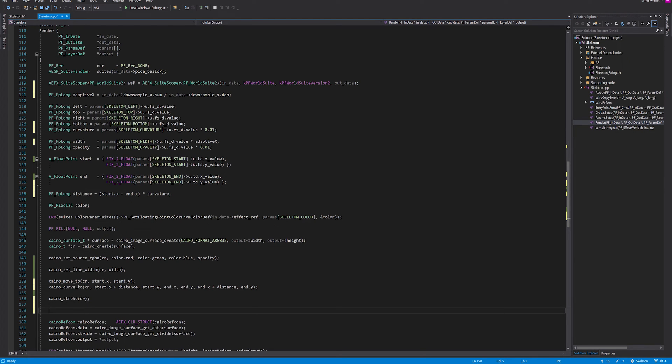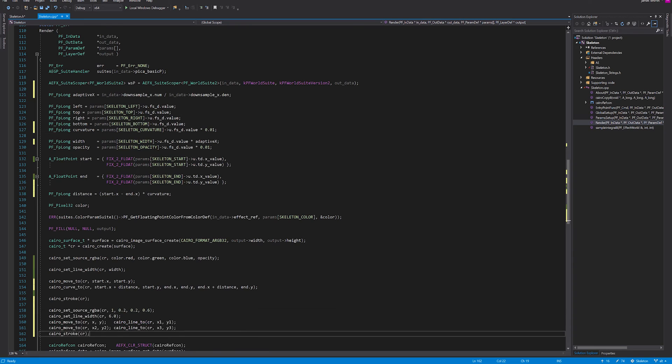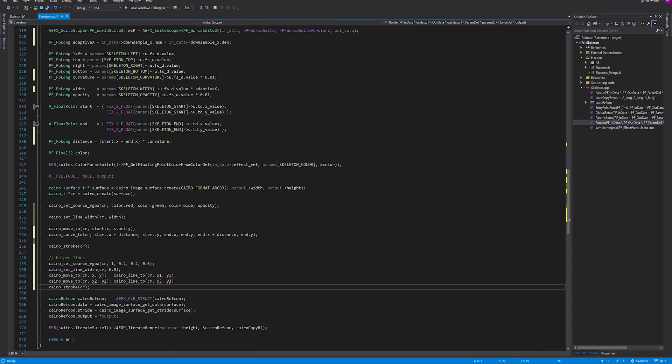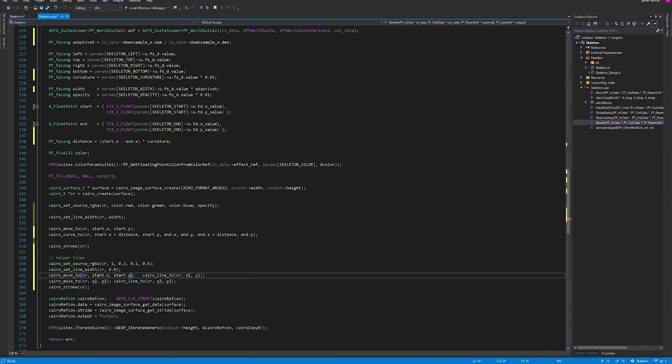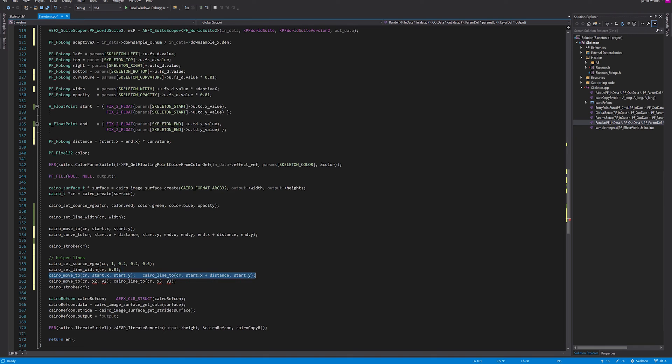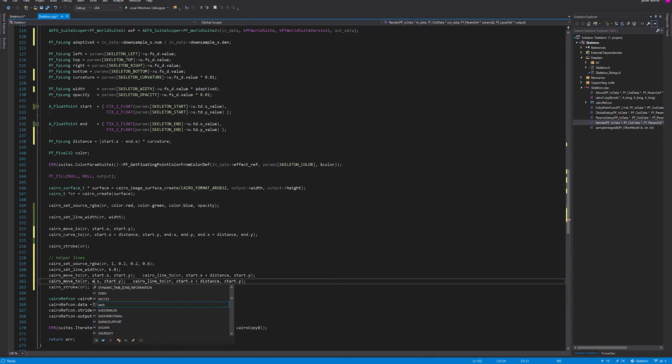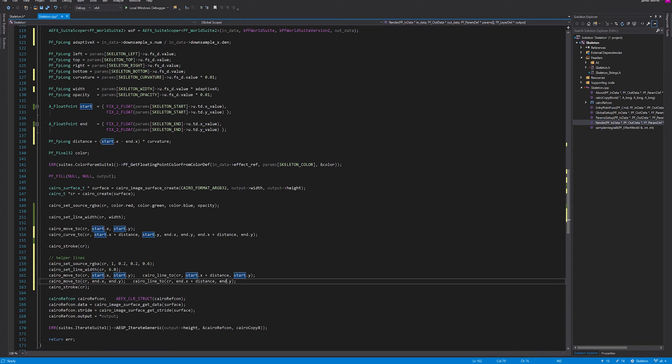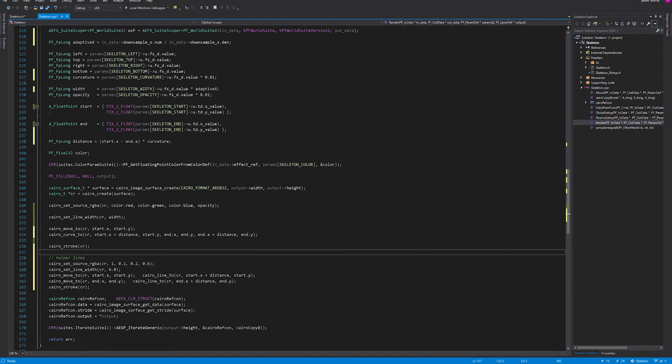After we did this stroke, now we're going to draw helper lines. These are going to be basically just start x and then start x plus distance. And the same is going to happen for the end. Let's run this and see how we go with our fancy curved line.